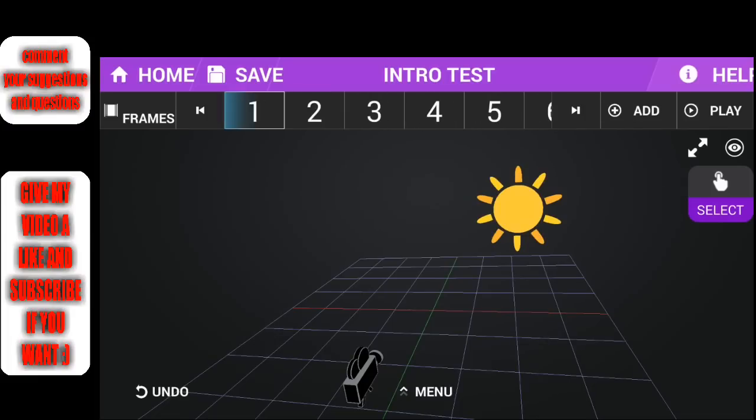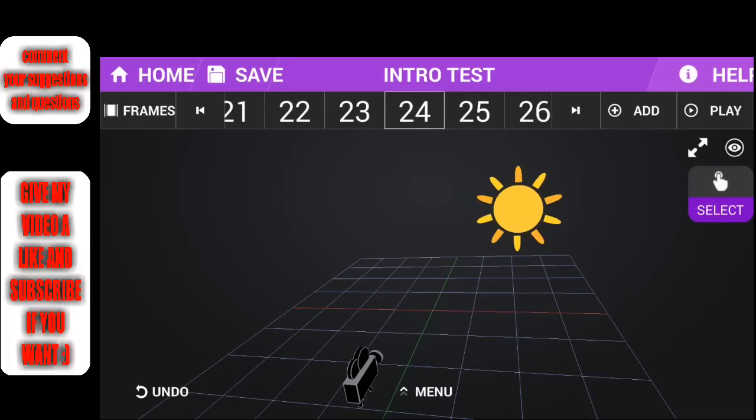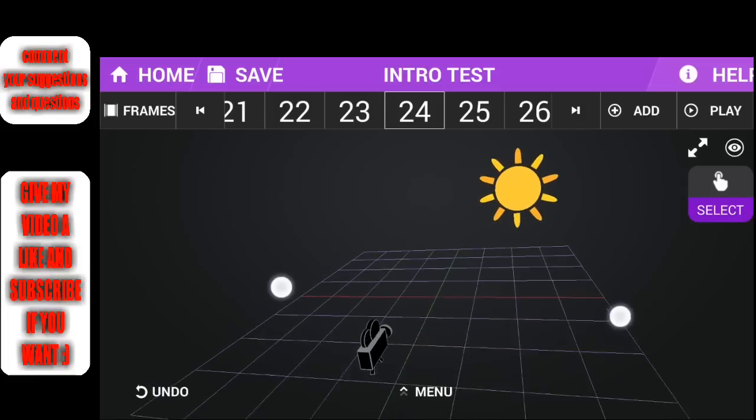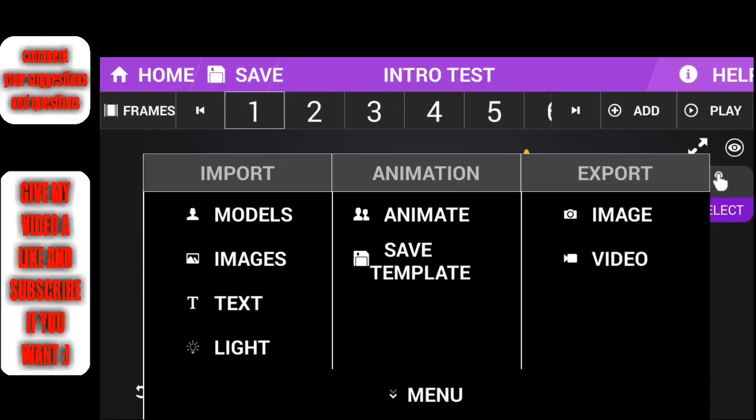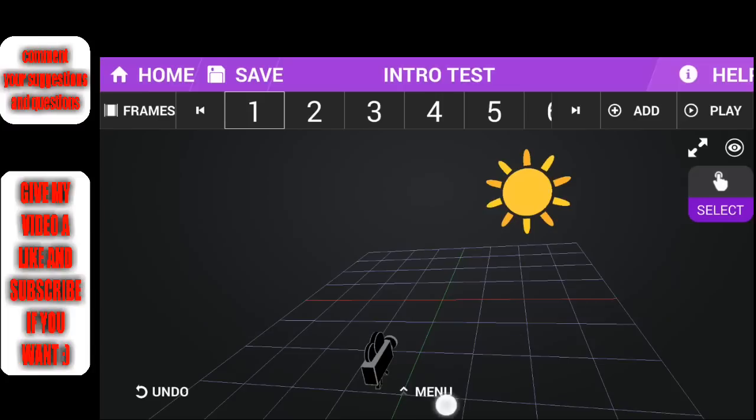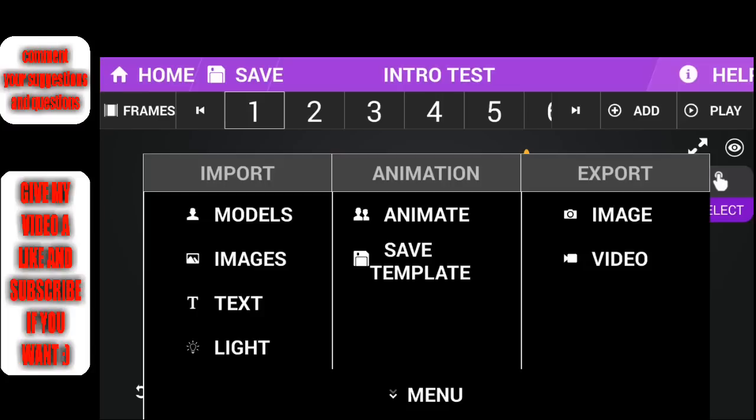Okay, so what you do is you go to frame number one, then you go down in the menu down here you see, and then you can import different things. Also you can export it.